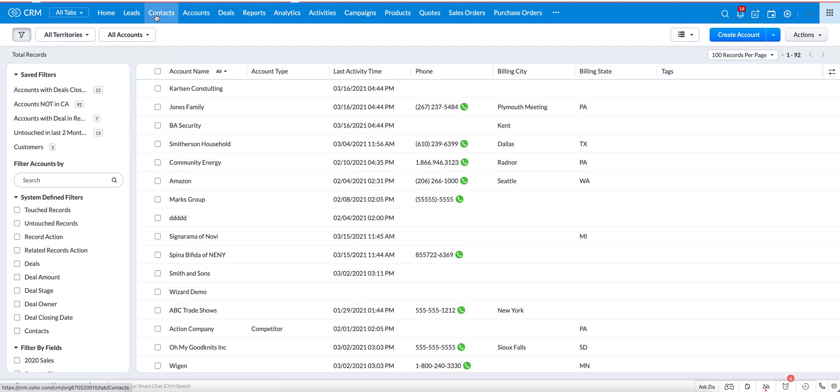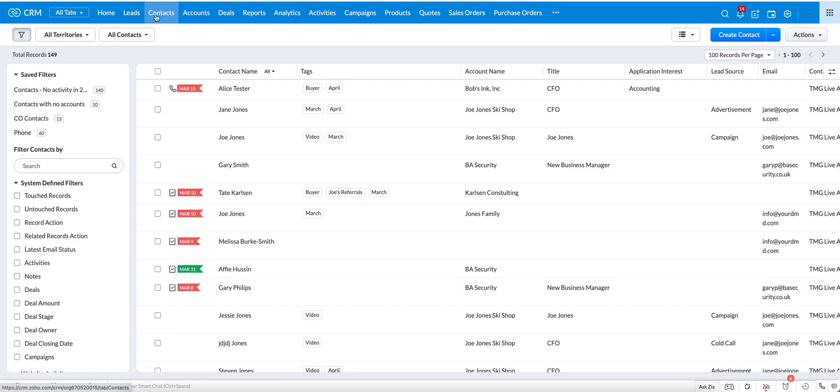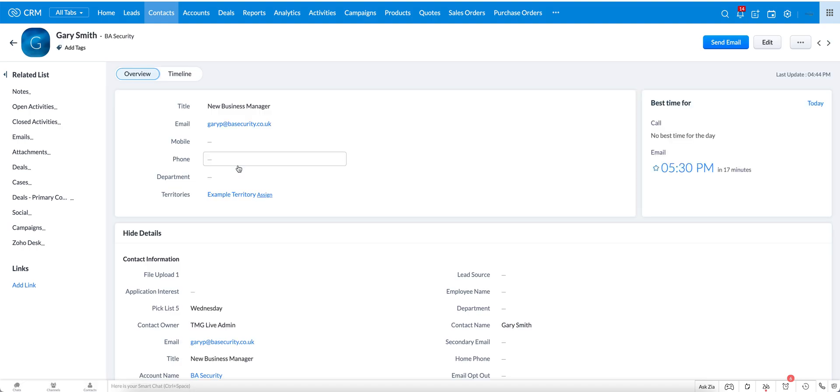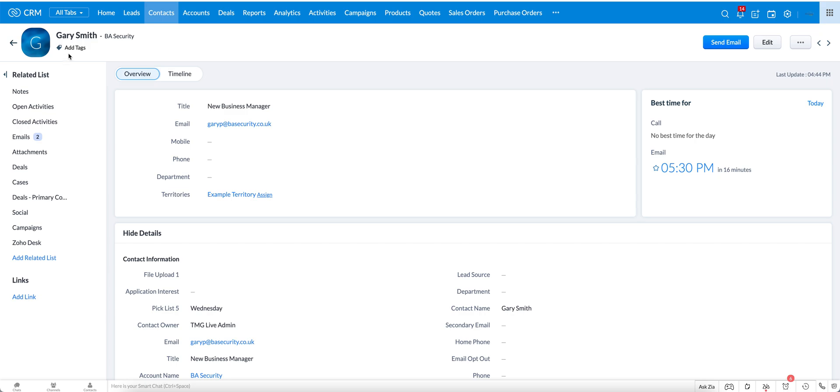If we go back to the contacts module, now you can see I added the column so you can see what the tags are, and there are several ways that you can add tags to a record. So we'll start with Gary Smith who has no tags. If you come up here on the left side by his record name you can see you have this option to add tags.